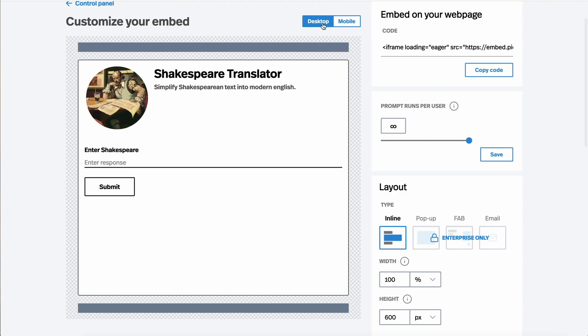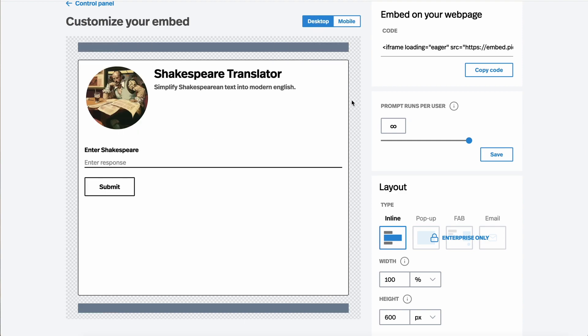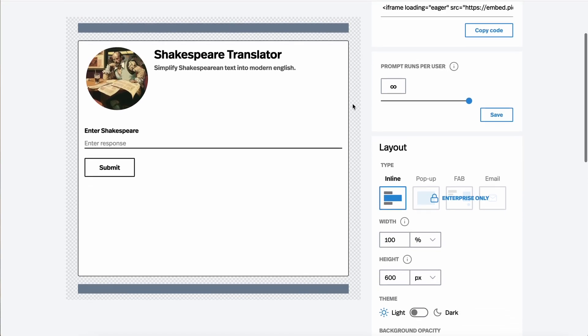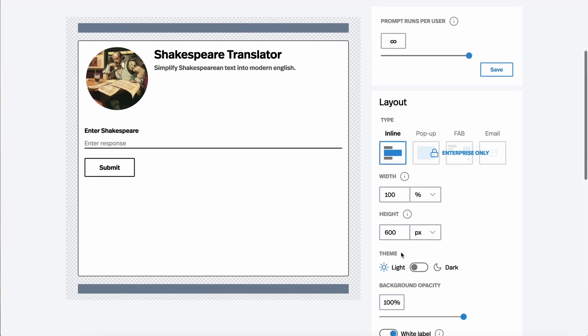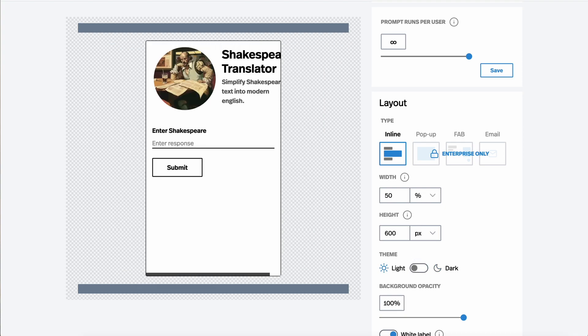Here on the left, we see a preview. You can look at it both desktop or mobile. Then here on the right, you have all sorts of ways to customize it, a light mode, a dark mode. You can control the width. You control the height.